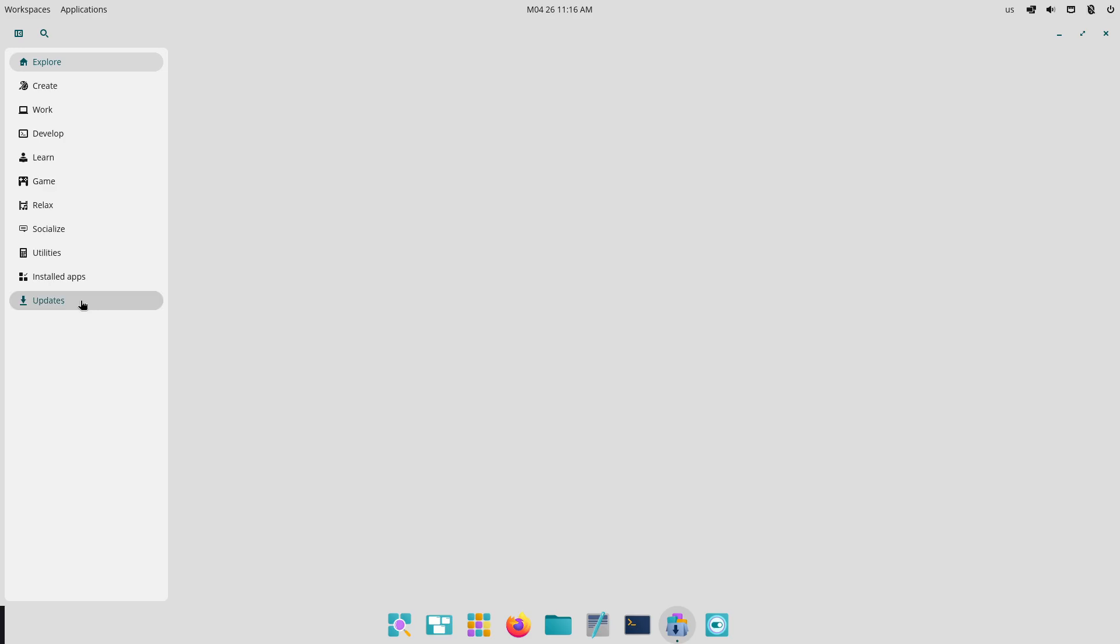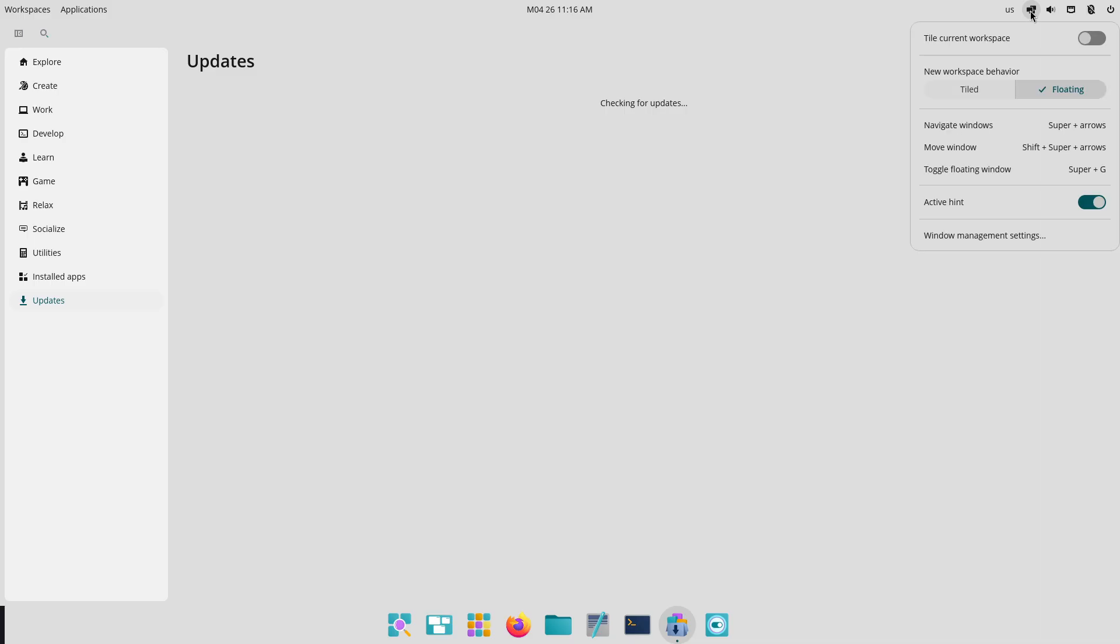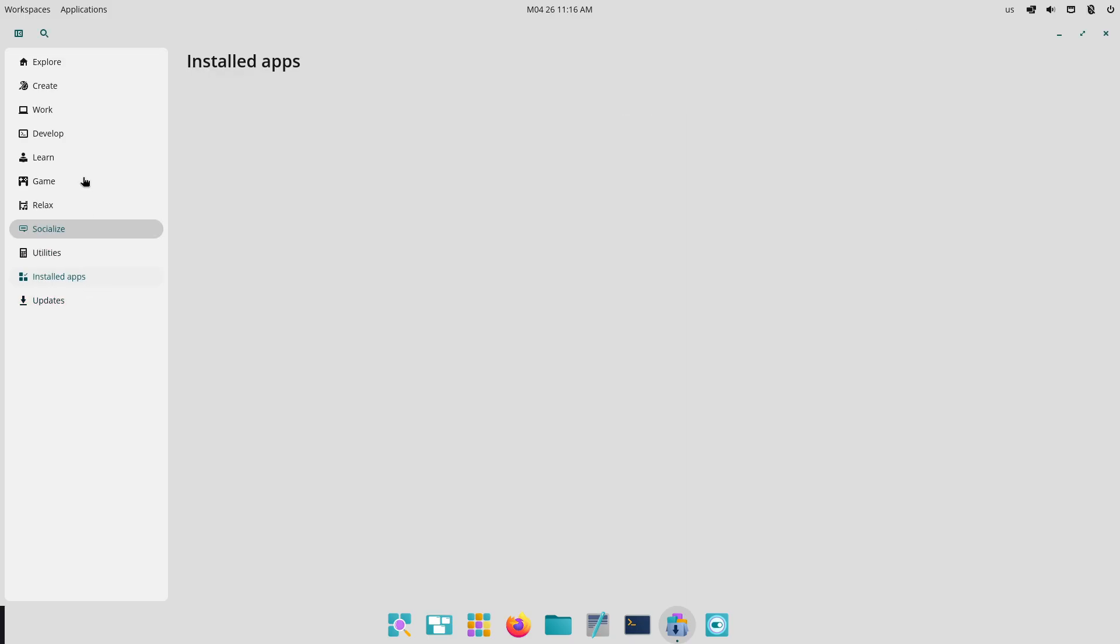With these updates, Cosmic Alpha 7 delivers a more polished, accessible, and customizable environment as it nears its beta milestone. That's it for the video. Thanks for watching, and I will see you in tomorrow's video. Peace out.